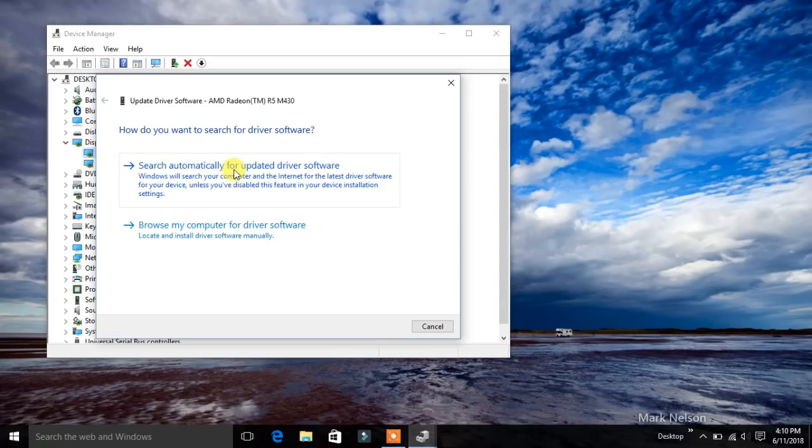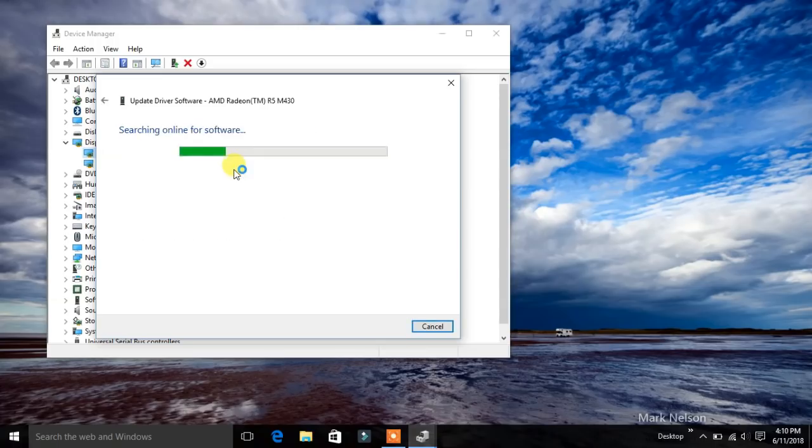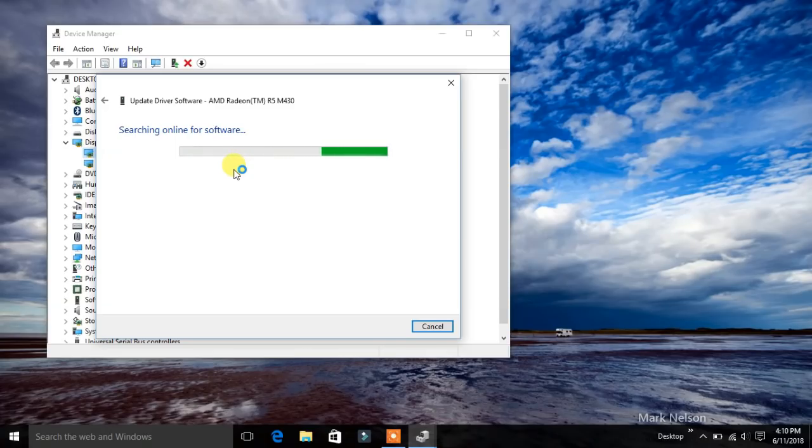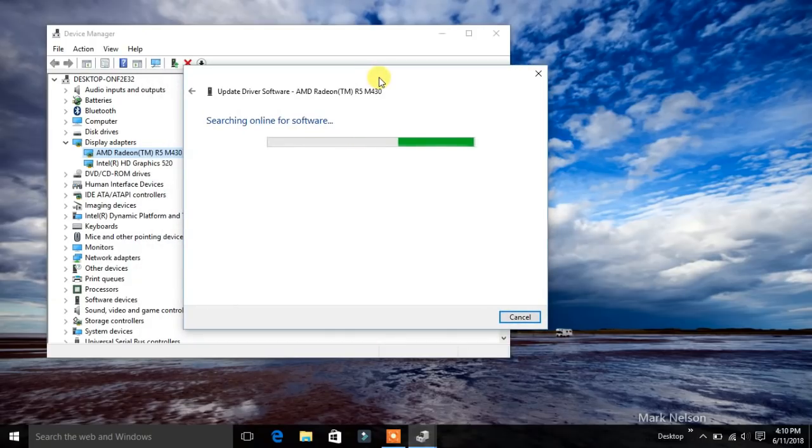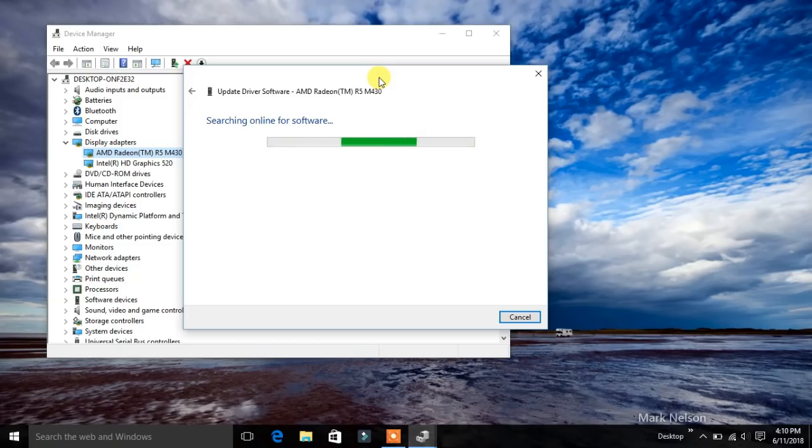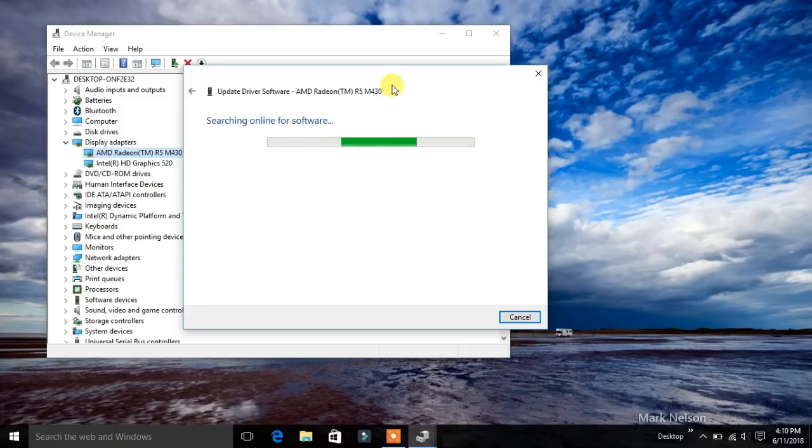Search automatically for updated drivers. It will take a few minutes. We can see that the driver is being updated. It is searching online for the software.